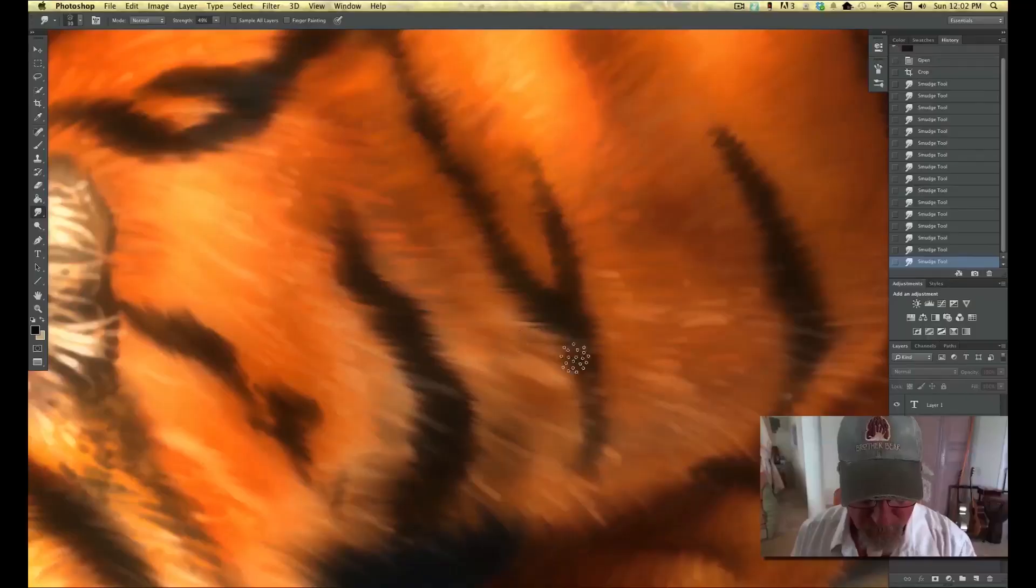Hi, I'm Glyn Dewis. Welcome to episode 57. In this episode, it's kind of like a follow-on from an earlier video, episode number 50, where Aaron Blaise showed us how, as a traditional artist, he recreates the look of hair and fur in his pictures.